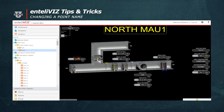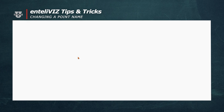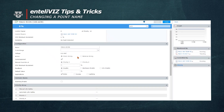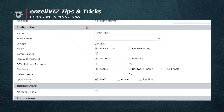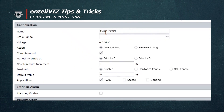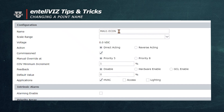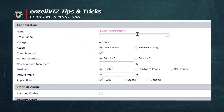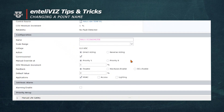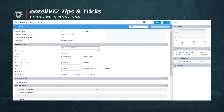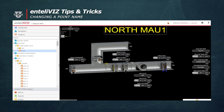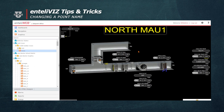To do that, we'll go to the point itself, and inside the point where it says MAU1 Econ, we'll change that to Economizer. Now that we've changed it to Economizer, we're going to save that and close it. And now you'll see in the graphic the name has been changed.